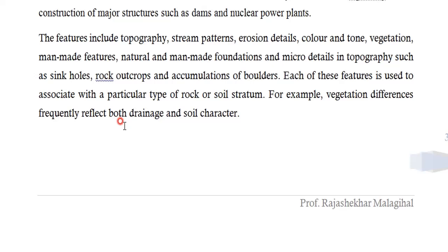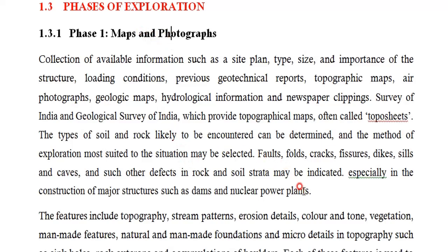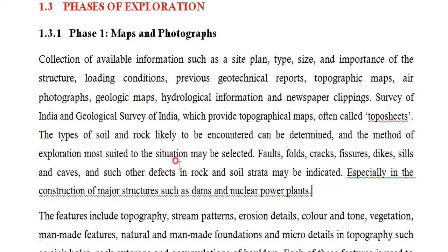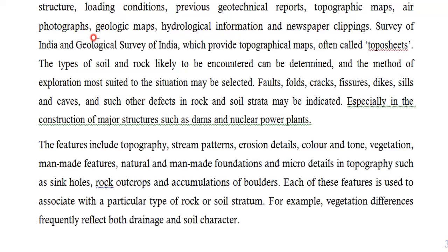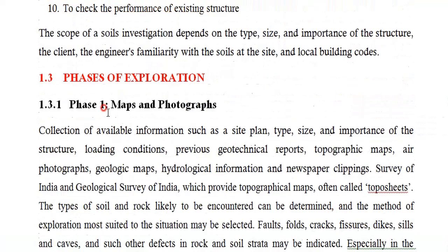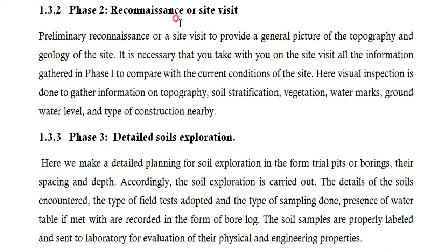From these photos and maps, you study a particular pattern, and you identify features like topography, stream patterns, erosion details, color tone, vegetation, man-made features, and micro details such as sinkholes, rock outcrops, or accumulation of boulders. You need to observe the source providing this data — authenticated sources like the Geological Survey of India or Survey of India provide topo sheets. That is your first phase of exploration.